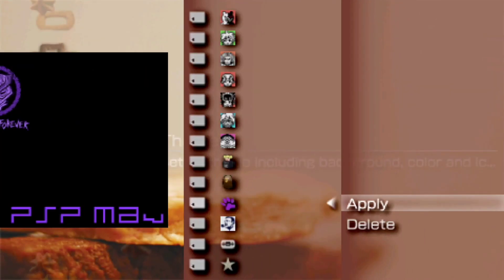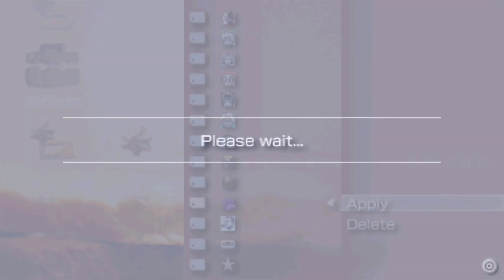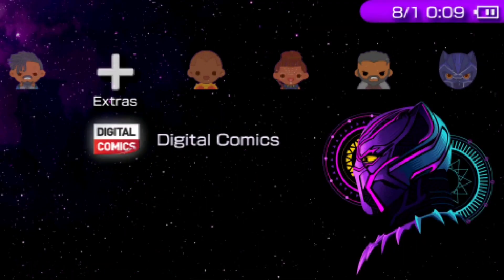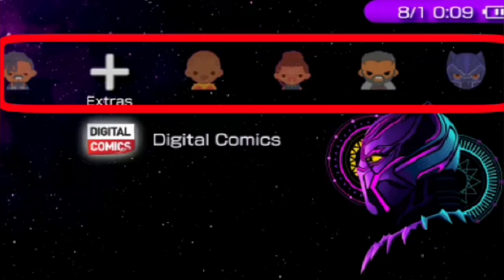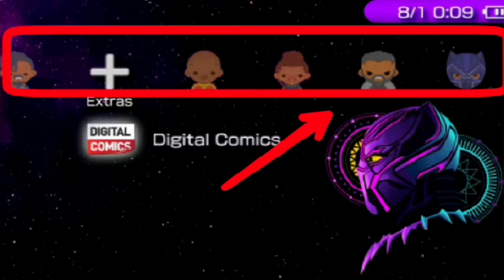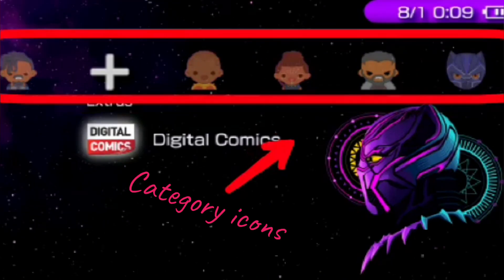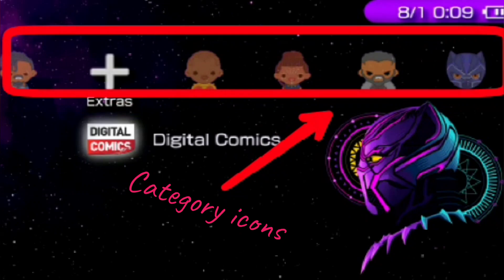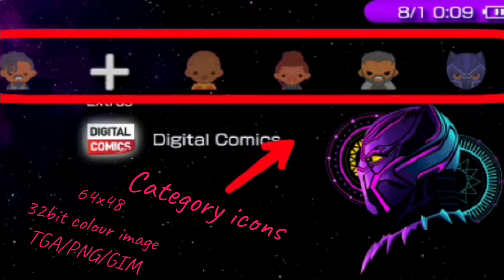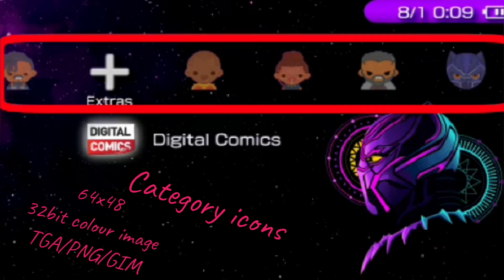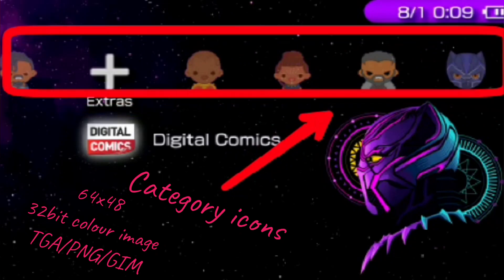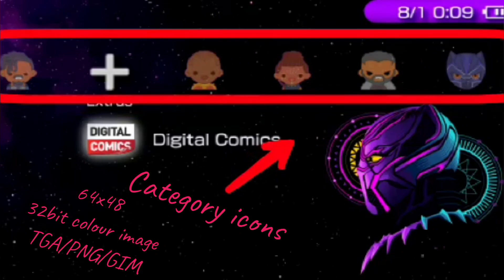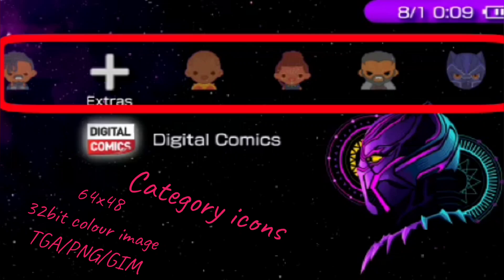The next major part of any PSP theme is the category icons. They are the main icons and have a size of 64 by 48 pixels. They are 32-bit color images and can be of the formats TGA, PNG, or GMO. There are a total of six category icons.